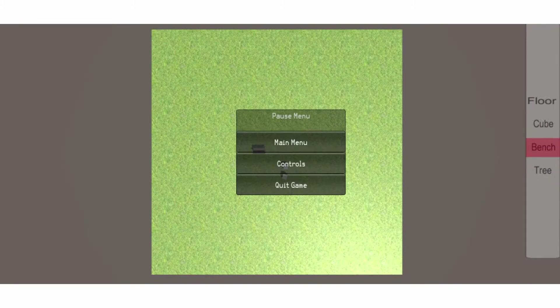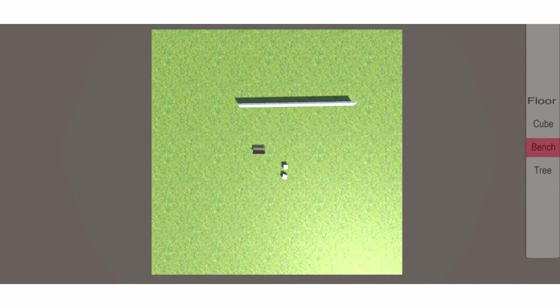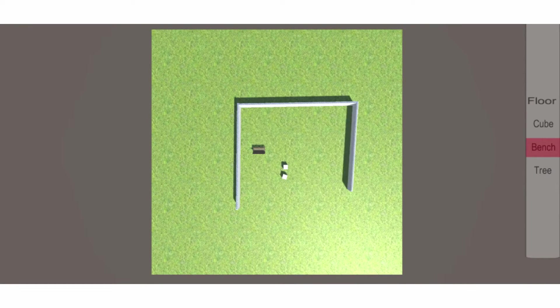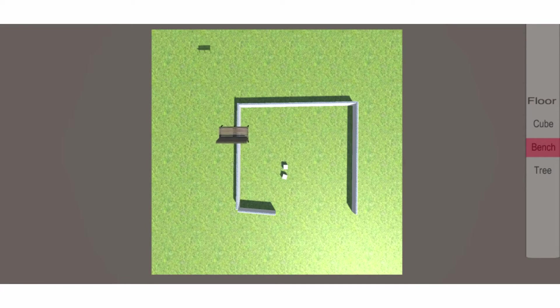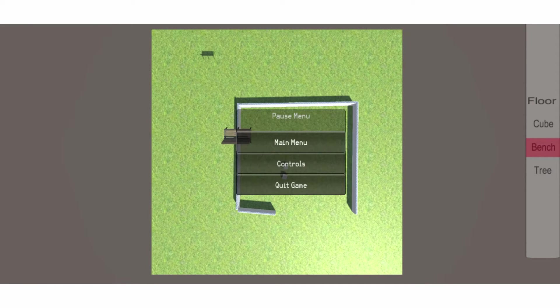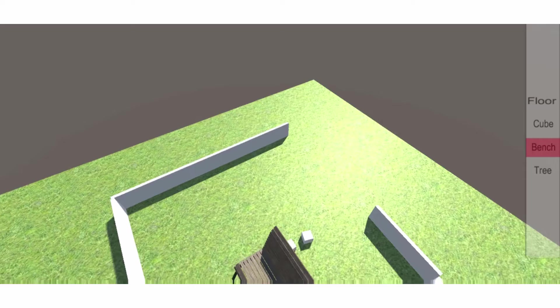First of all, you'll be able to create and manipulate spaces of any size and shape. In addition to creating walls, you'll also be able to add spatial elements like blocks and columns from the built-in menu.